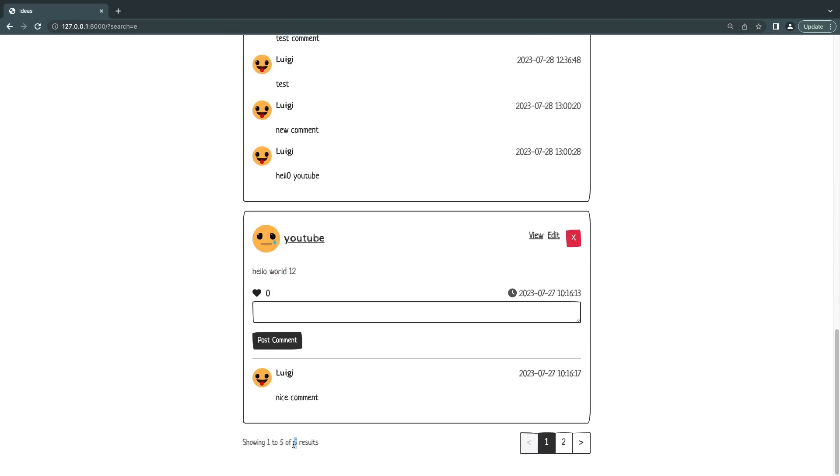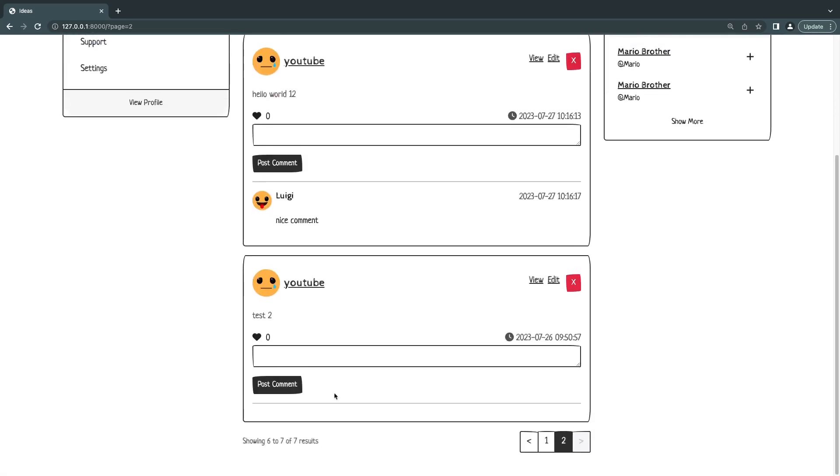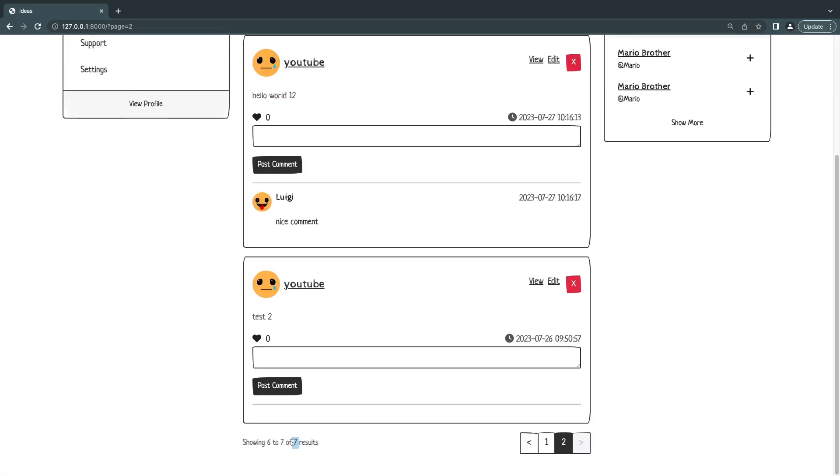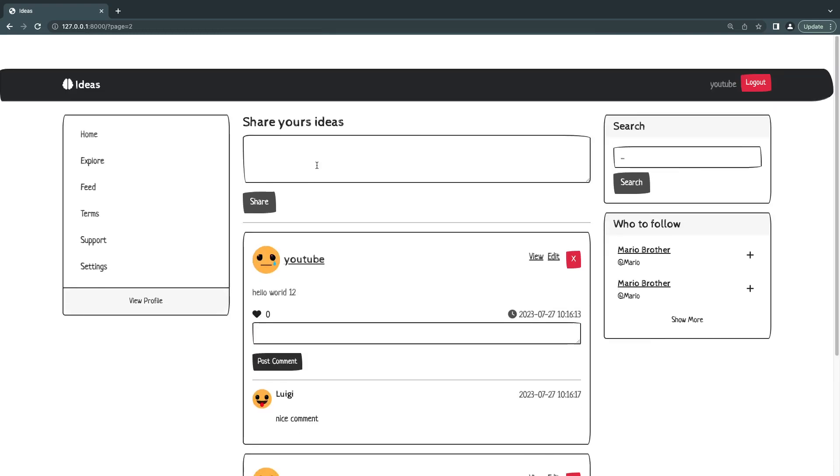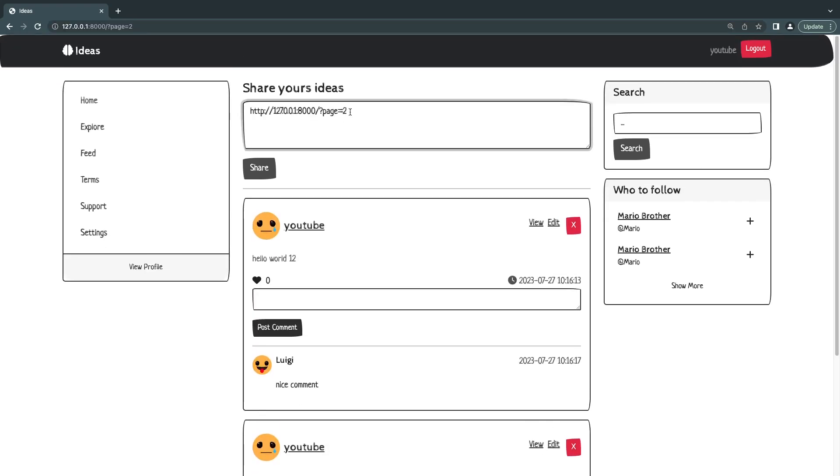We currently have six results, so if I go to a different page we are actually going to lose our search query, right? I can confirm that because now we have seven results. We can also check that from the URL. We kind of lost our search argument, right? So how can we go ahead and fix that?